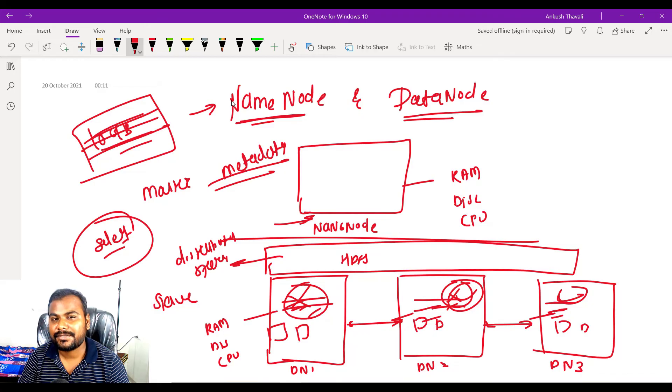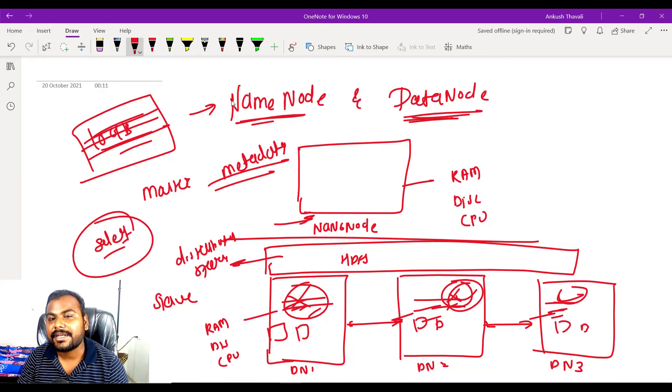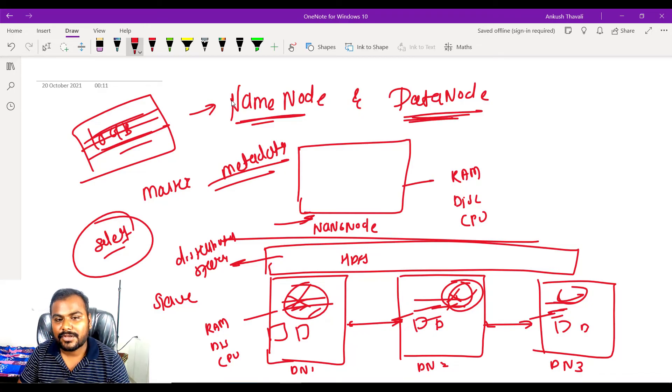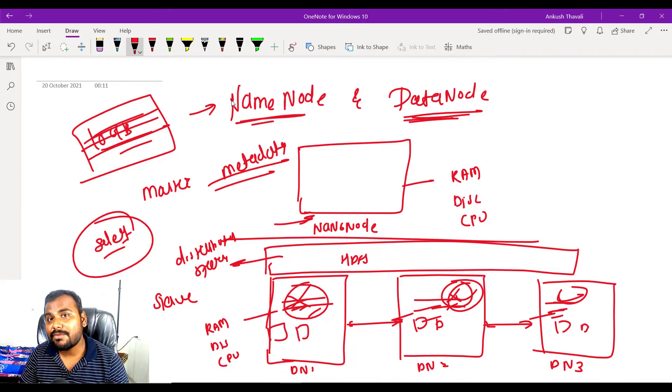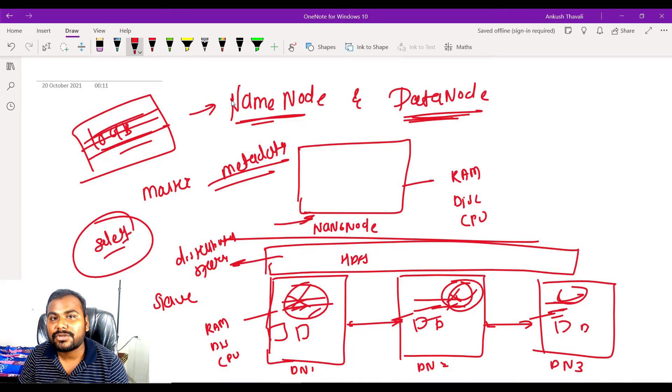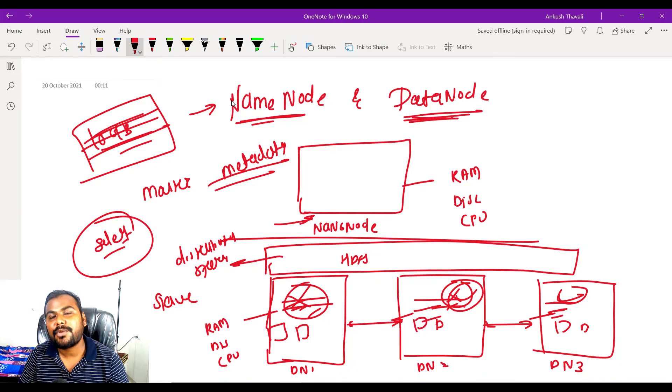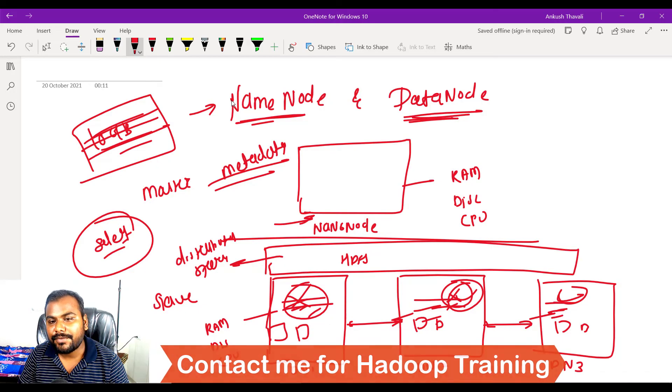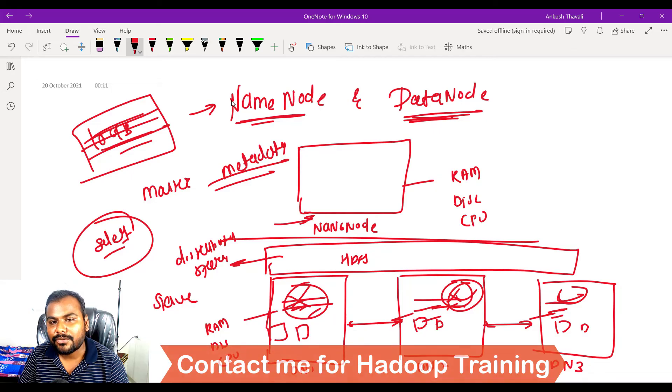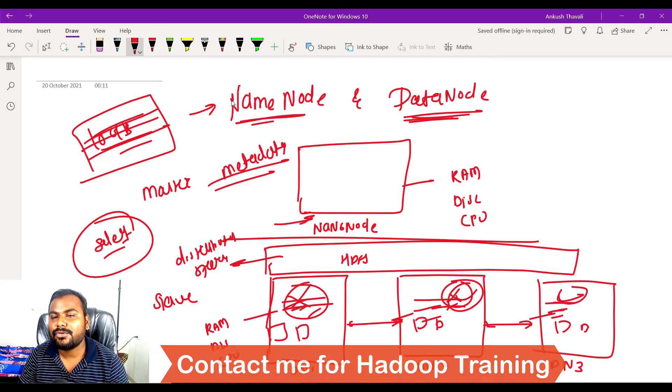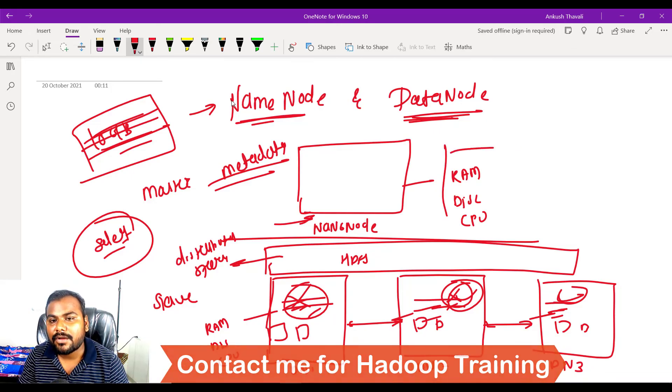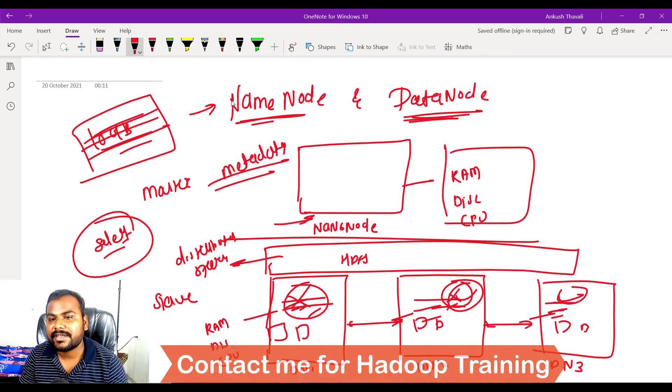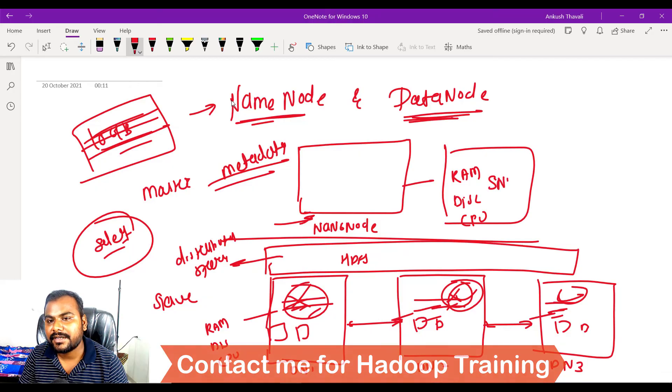The storage is basically your data nodes. We have data node 1, 2, and 3. We can have multiple data nodes depending upon the project. Right now we have three data nodes and one name node. Along with that we can also have your secondary name node. They are behaving like active and passive, so at a time only one name node can be working and this will be your passive.